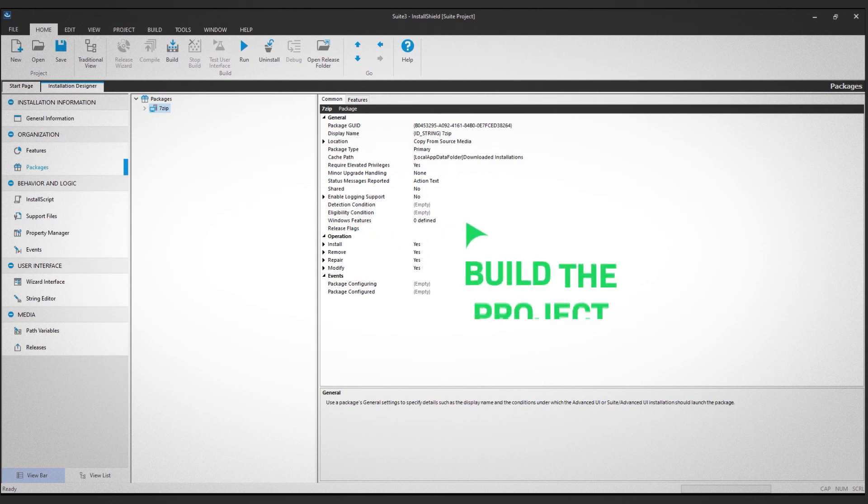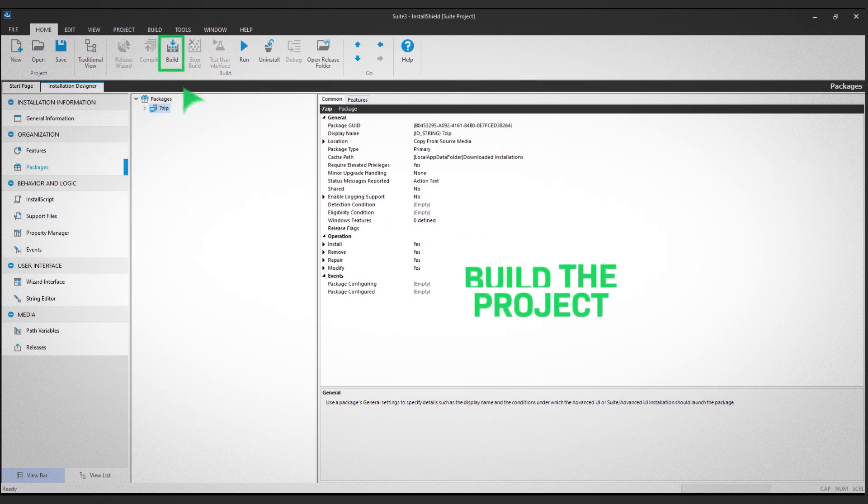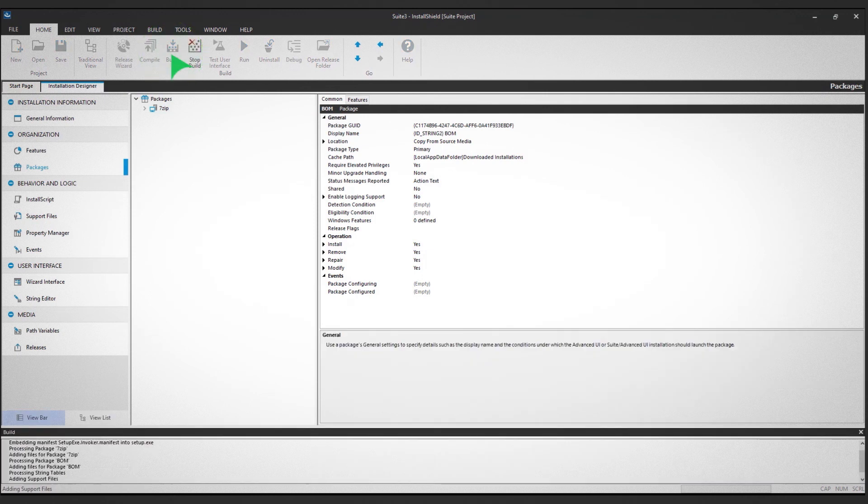The final step is to build the project. Start by clicking Build in the top ribbon view. Once the build is complete, click Run in the top ribbon view.